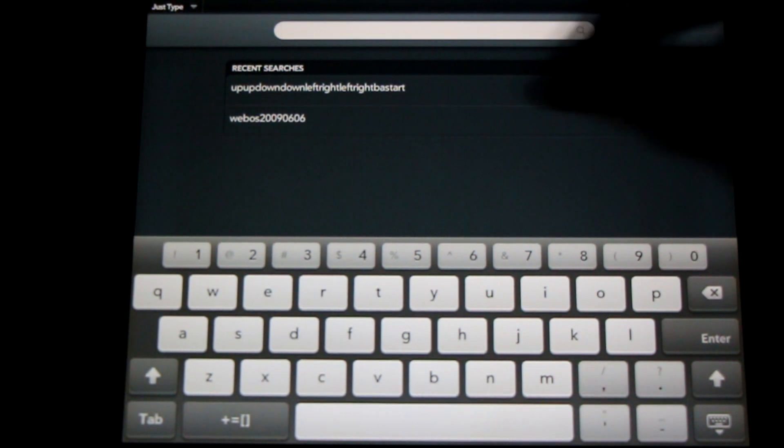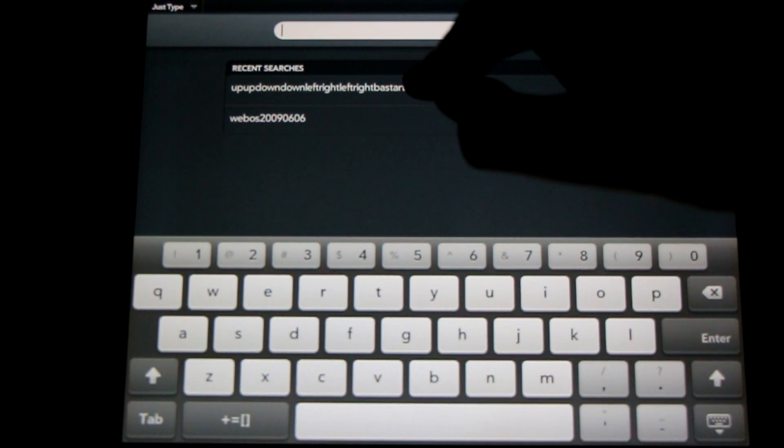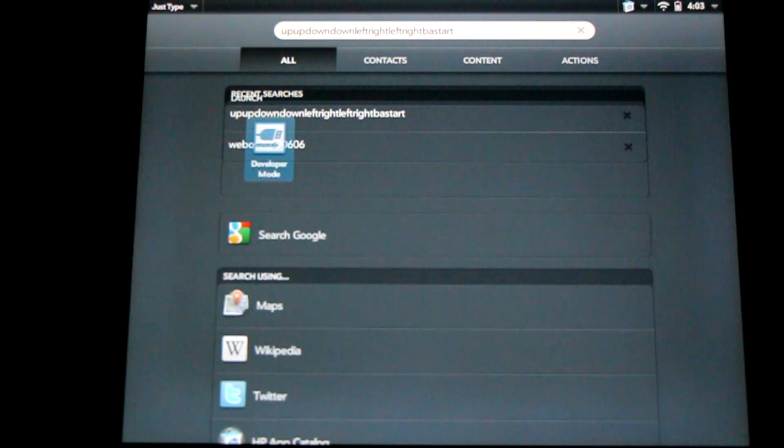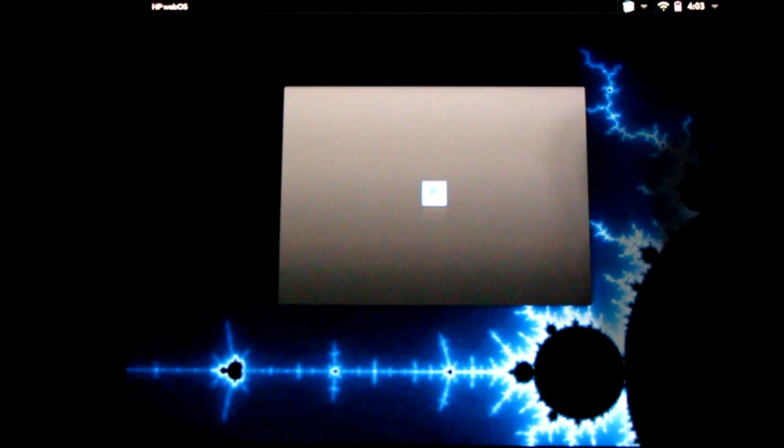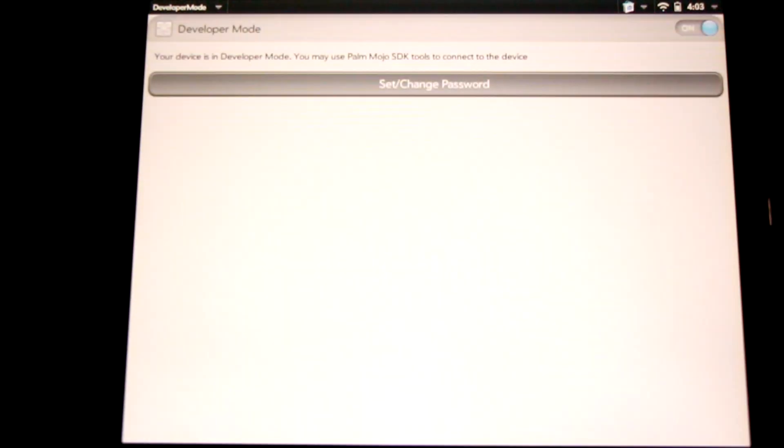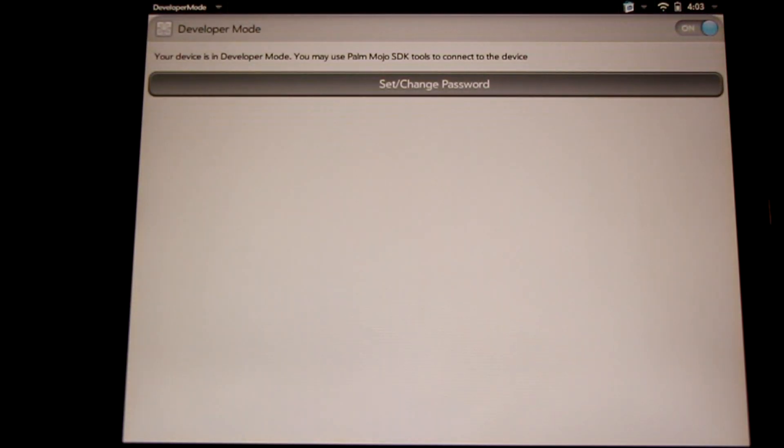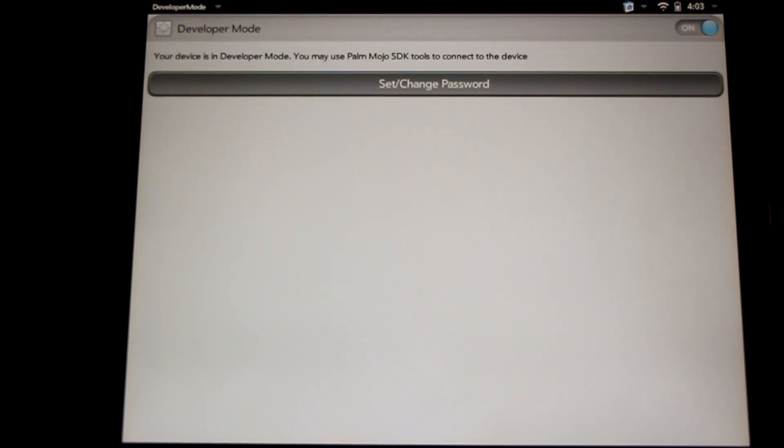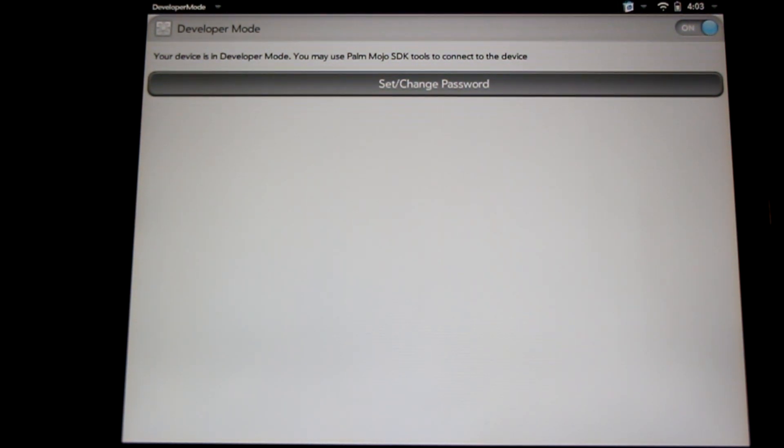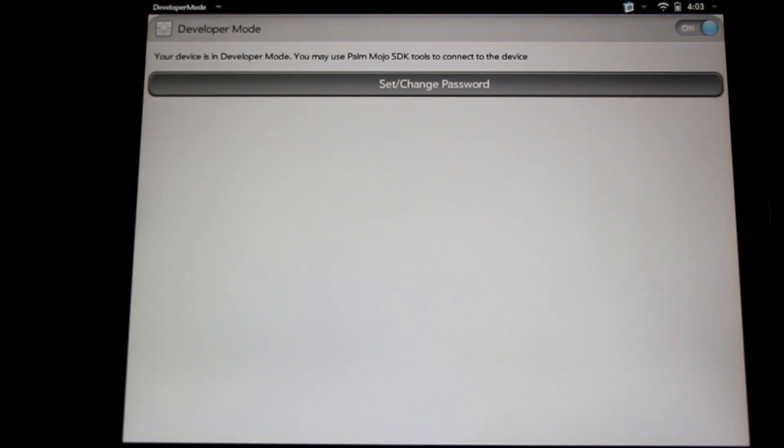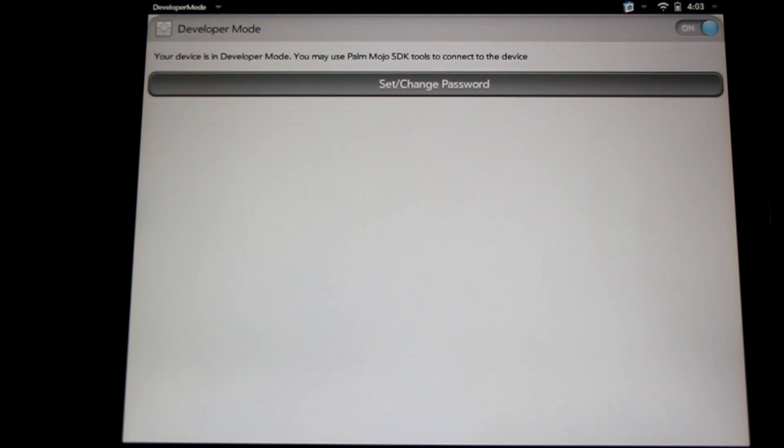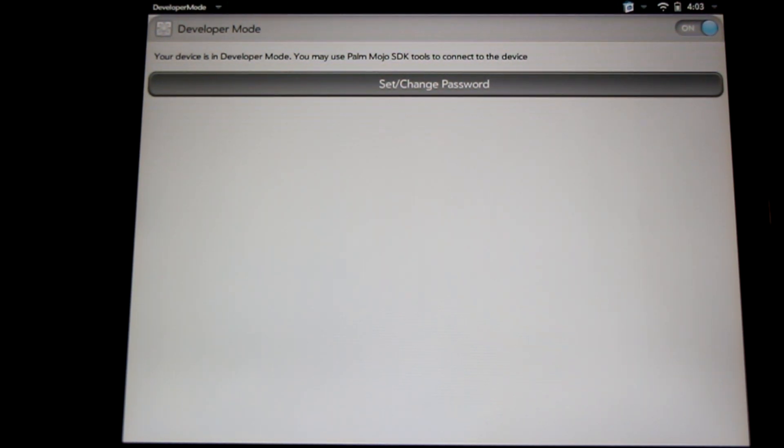Either of these will take us to developer mode. We'll need to have developer mode toggled on in order to do the next step. So here's the toggle in the upper right hand corner. You can simply swipe it to on, it'll take a moment to turn on, and then you'll be ready to go to the next step. We're going to transfer over to our computer and then come back again.